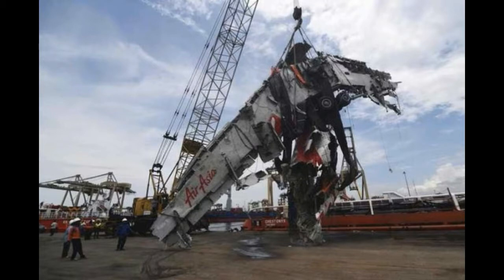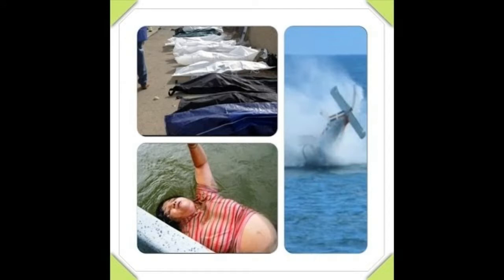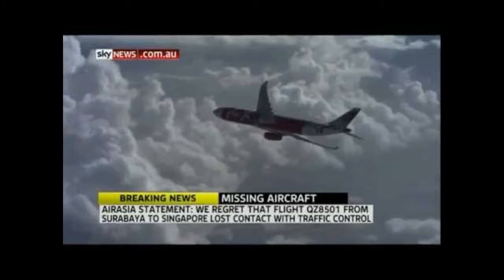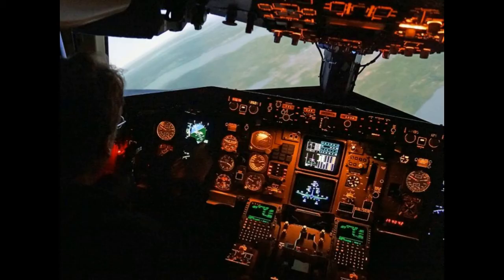Searchers eventually found the wreckage and were able to retrieve some of the bodies on board. All 162 passengers and crew died. An extensive investigation found that pilot error was to blame for the crash, when they broke protocol by pulling circuit breakers on part of the aircraft's control system, which turned off the autopilot.